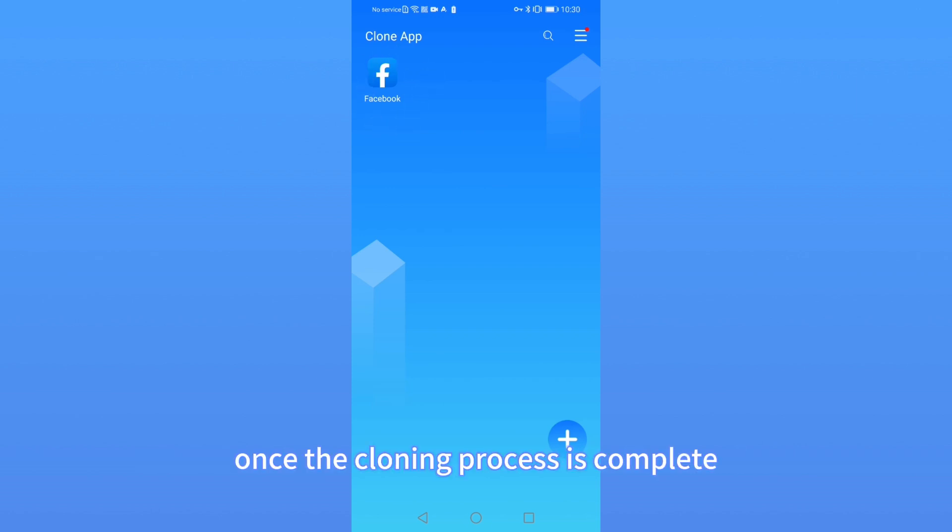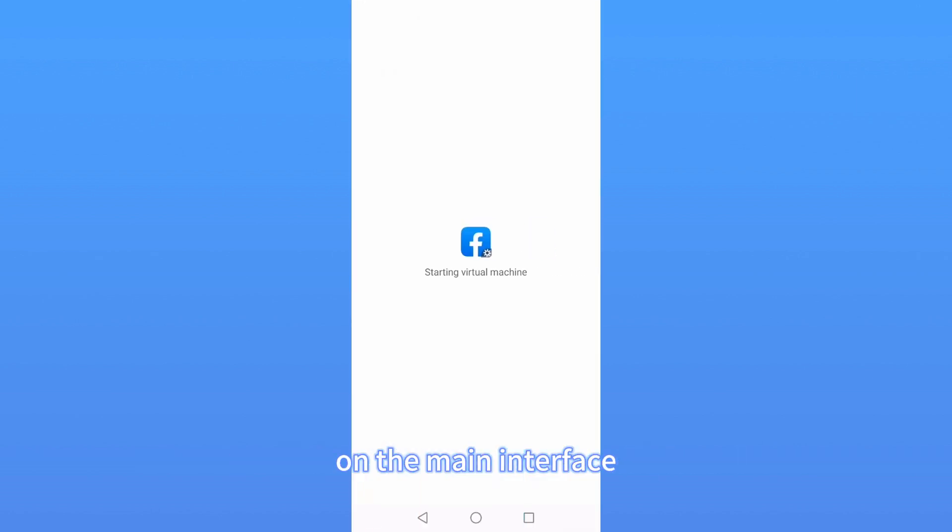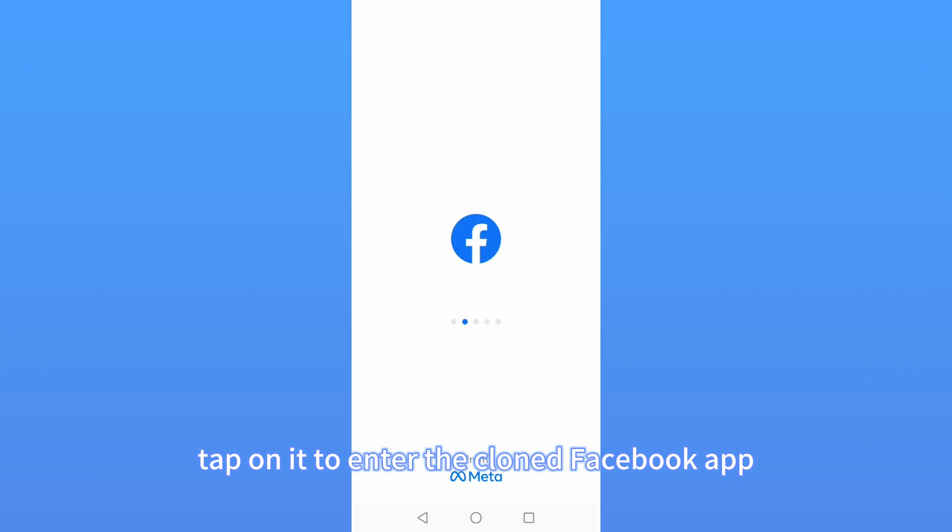Once the cloning process is complete, you'll see a brand new Facebook icon on the main interface. Tap on it to enter the cloned Facebook app.